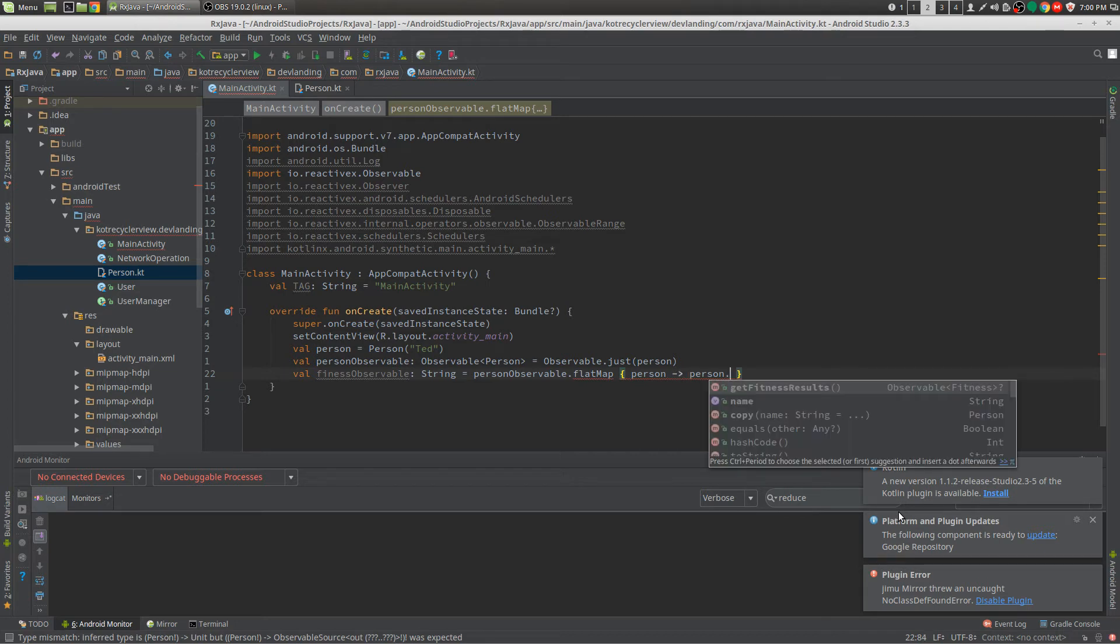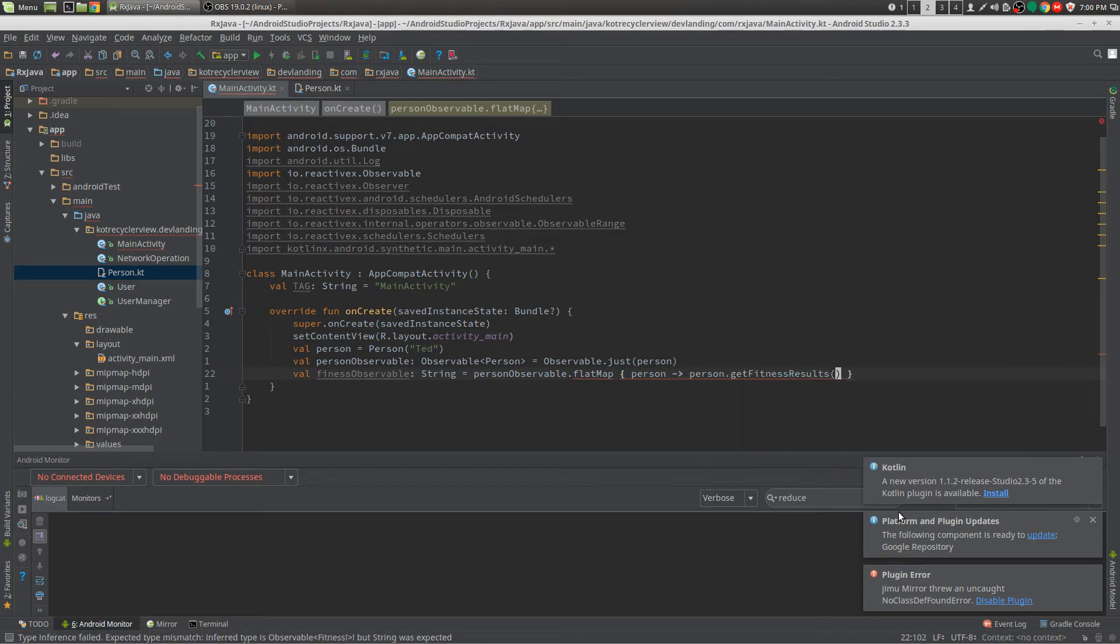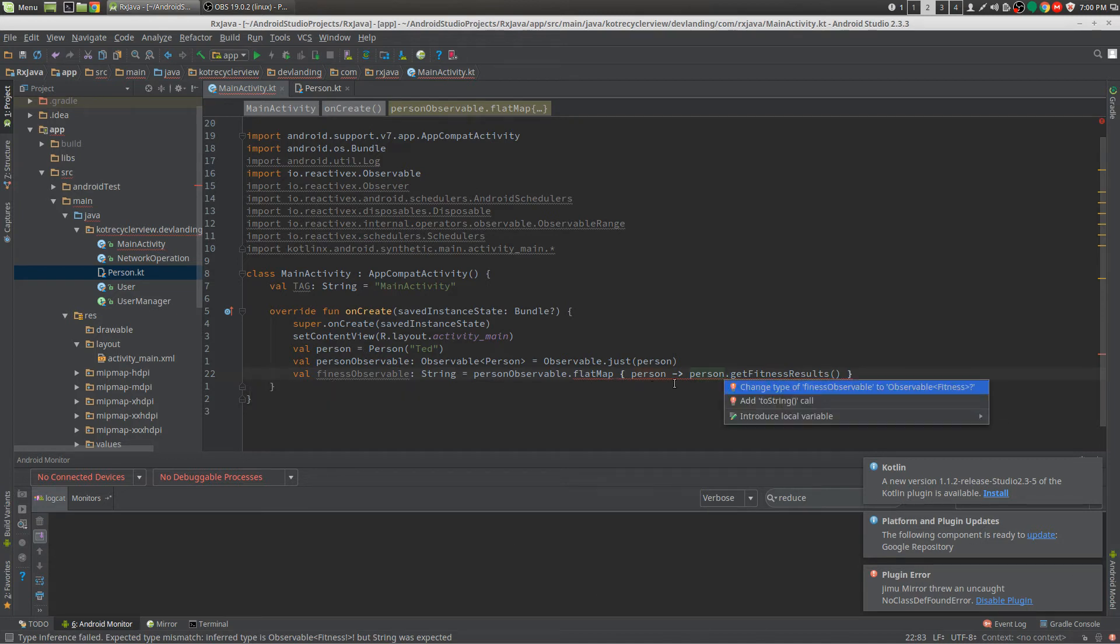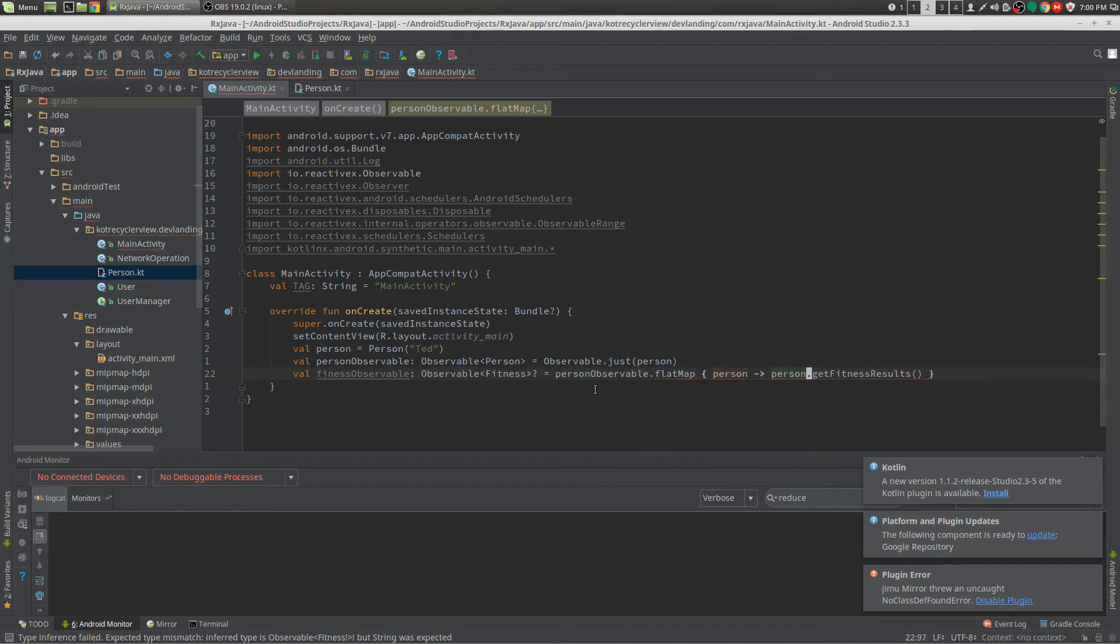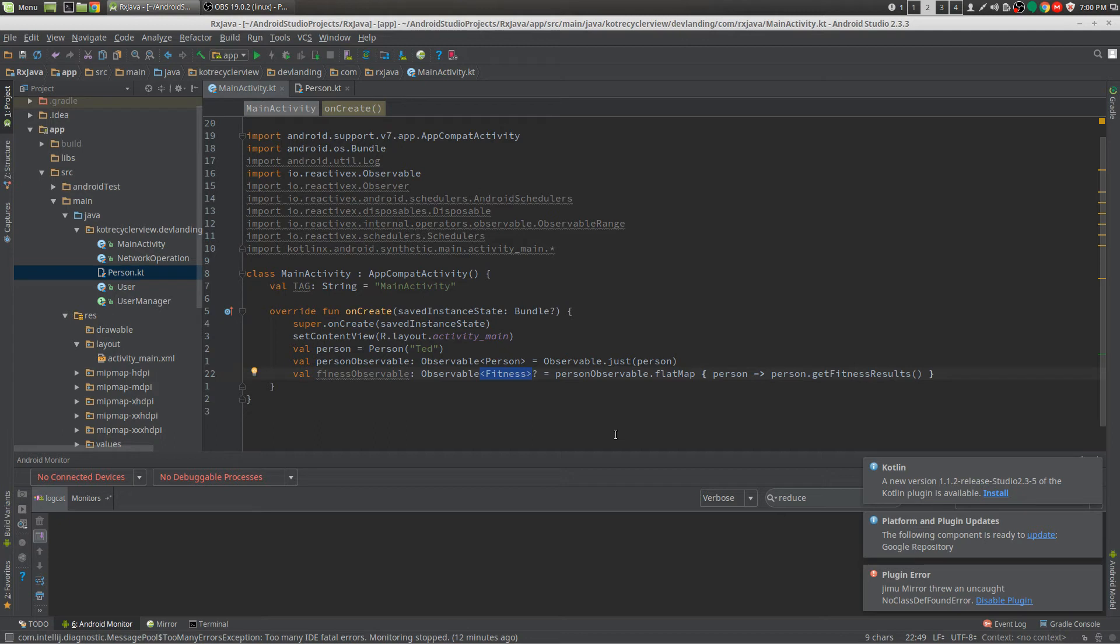So we're transforming this observable into not an Observable Person but into an Observable Fitness now. So now we just transformed our observable to this fitness observable.